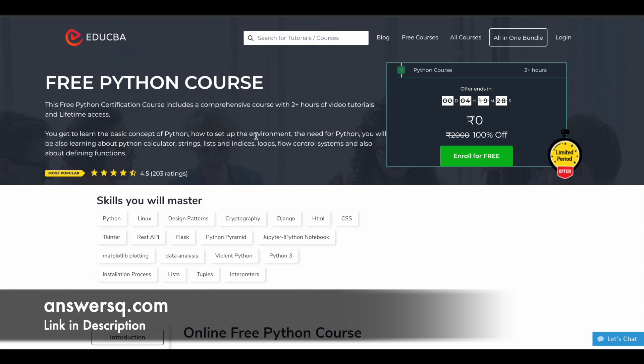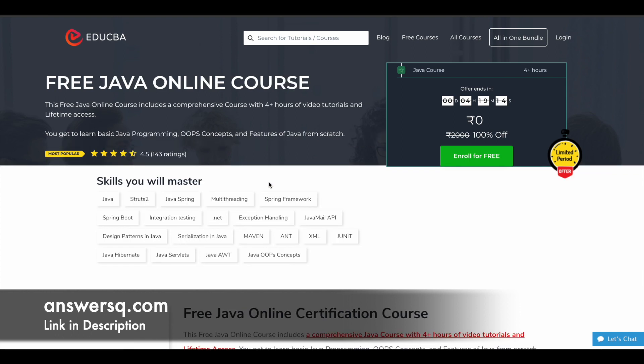Next one is the free Python course. You have more than 2 hours of video content, covering all the basic and technical concepts of Python. After that is the free Java online course, which has 4 hours of learning content. It is absolutely free, and you can learn about basic Java programming concepts, the features of Java, everything from scratch.